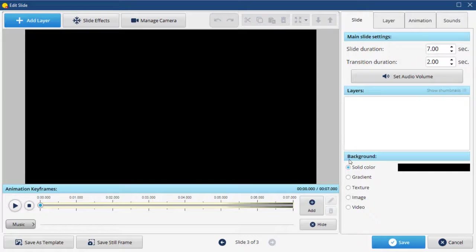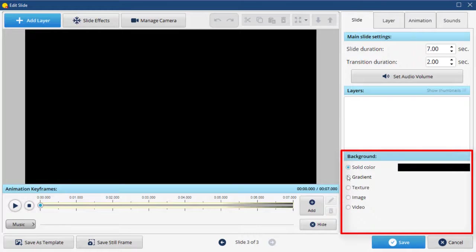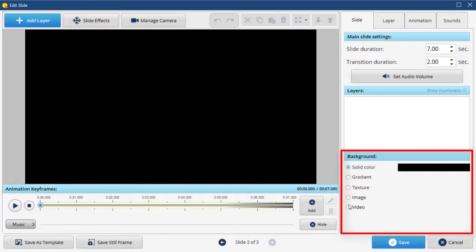For the background, you can choose a solid color, gradient, texture, image, or video. Let's pick an image.